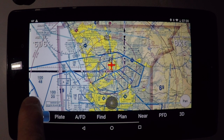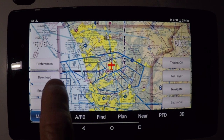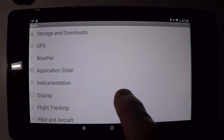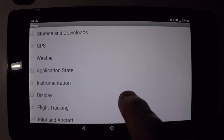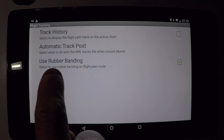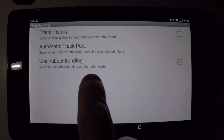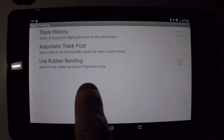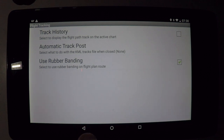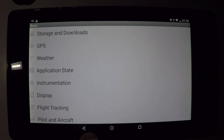First thing you have to do is go into the menu, into the preferences, into the flight tracking, and use rubber banding. That'll enable you to do rubber banding on your flight planning.